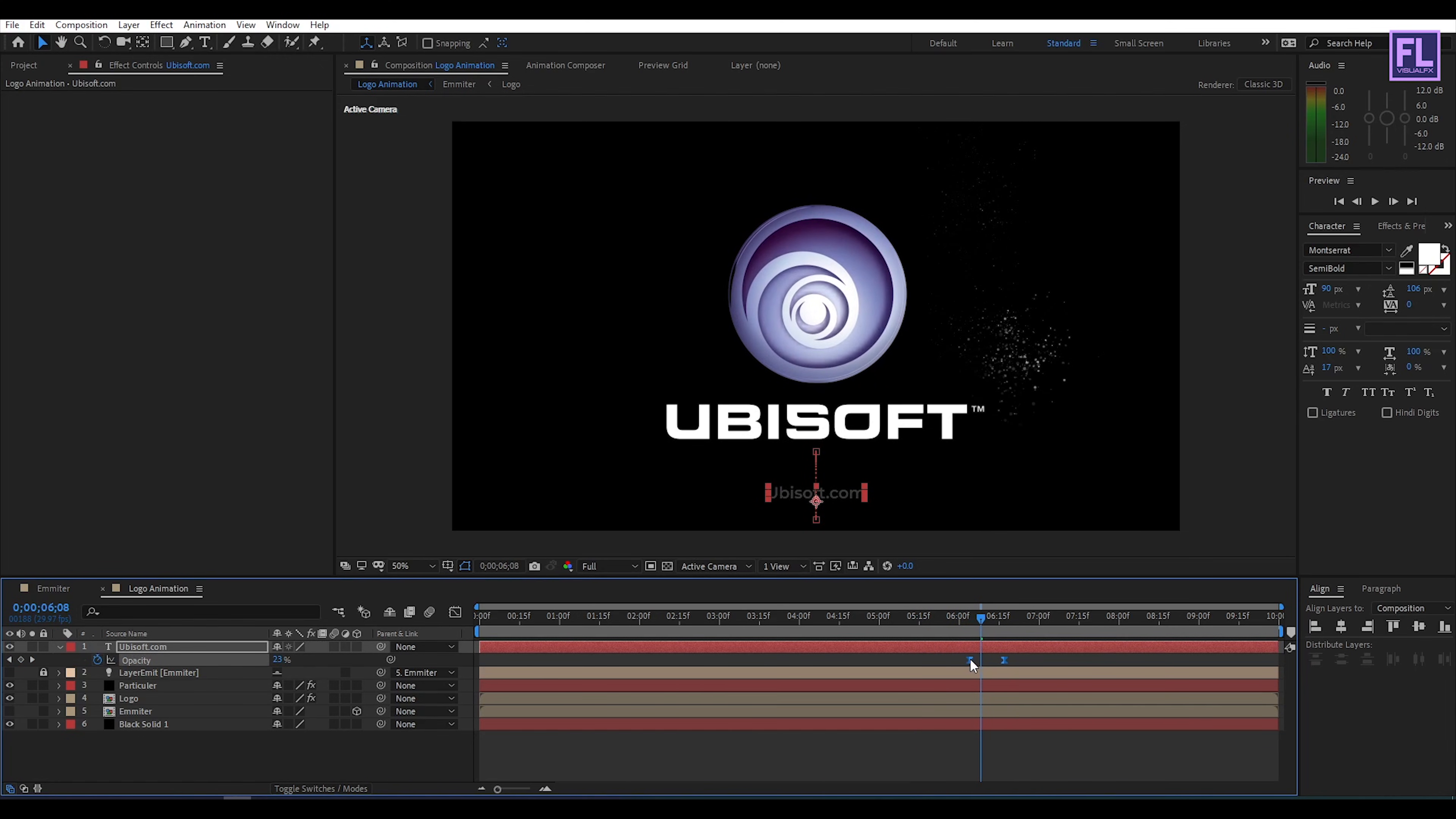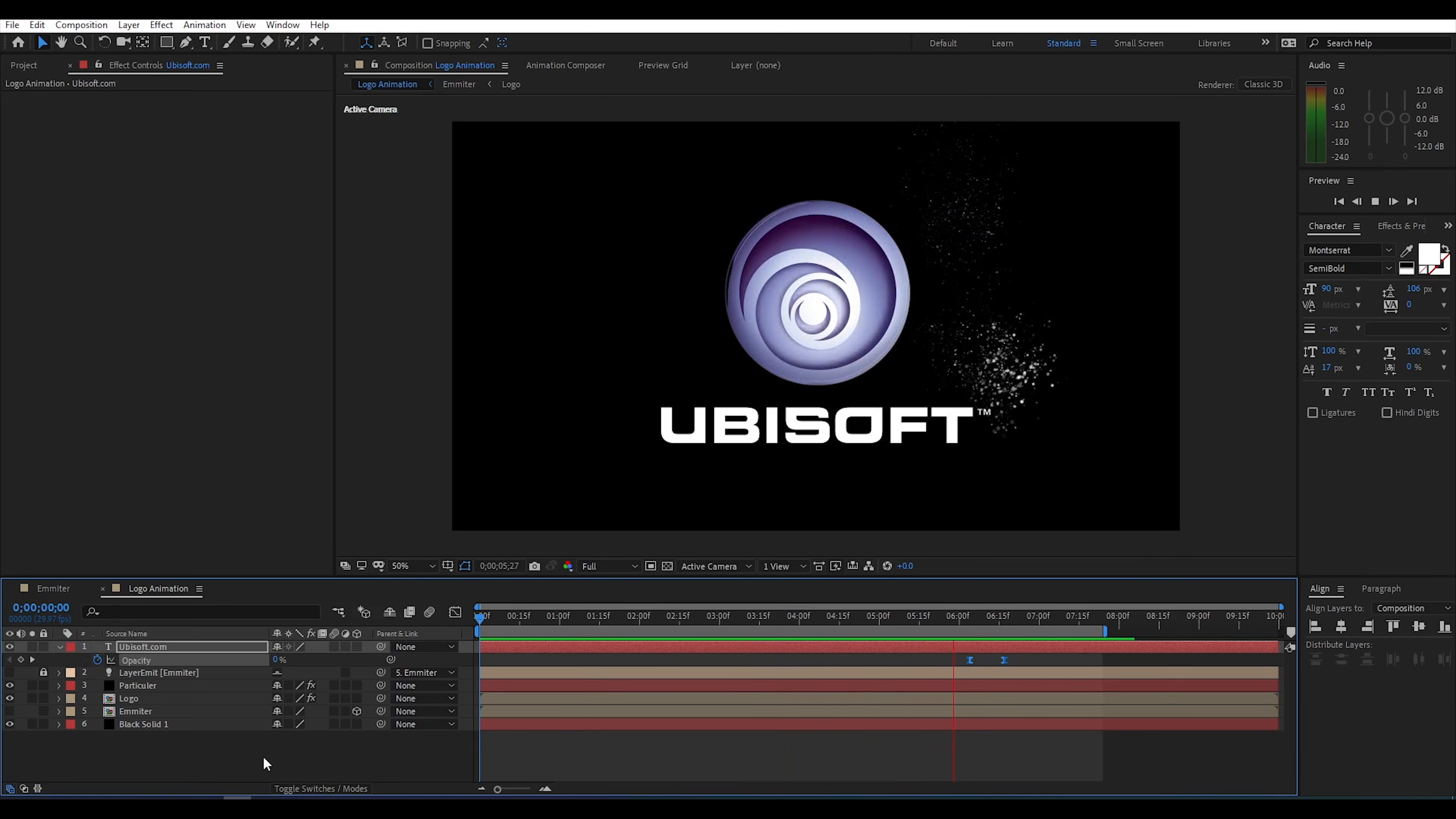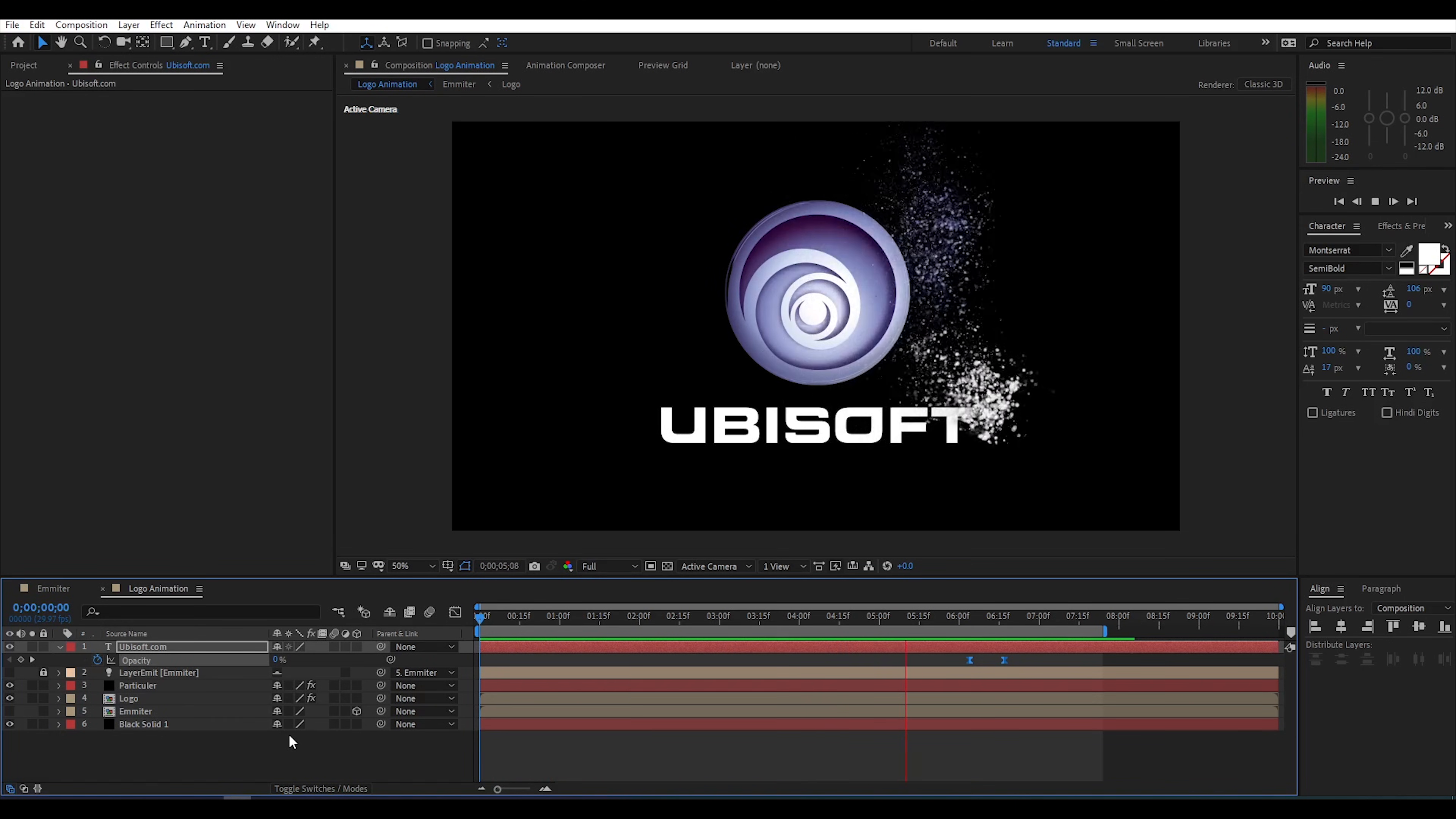Our animation is complete, press 0 to render view this. I hope you like this tutorial, thank you very much. I will see you in the next video, till then peace out.